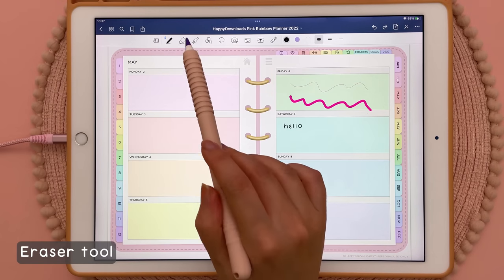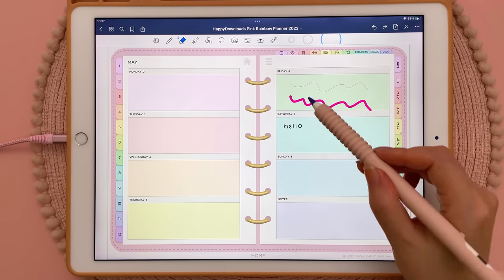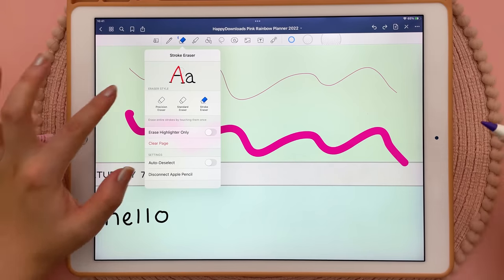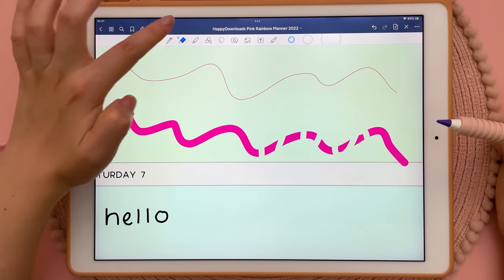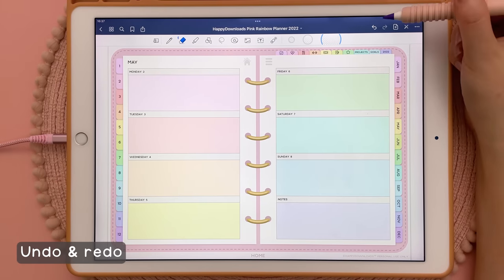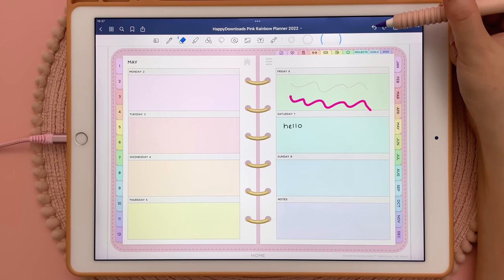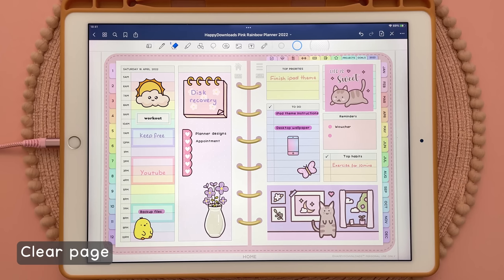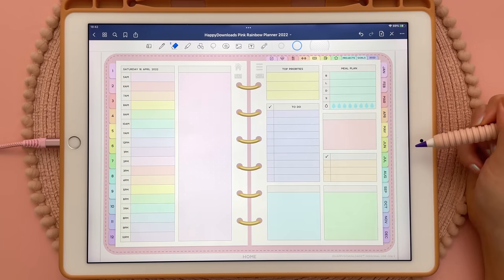Next I'm going to show you the eraser tool. You can tap on this and you can see you have three different sizes — just choose one and you can erase what you have on the page. If you tap on the eraser icon again this brings up a panel where you have different eraser styles. If you choose the precision eraser you can see it erases only part of the stroke, whereas if you choose the stroke eraser that is going to erase your entire stroke. I'm also going to show you the undo and redo buttons because these are really useful. You can see these arrows at the top — tap the back arrow to undo your last action and tap the forward arrow to redo. If you have a lot of objects on the page and just want to delete everything, you can tap on the three dots up here and then tap on clear page.